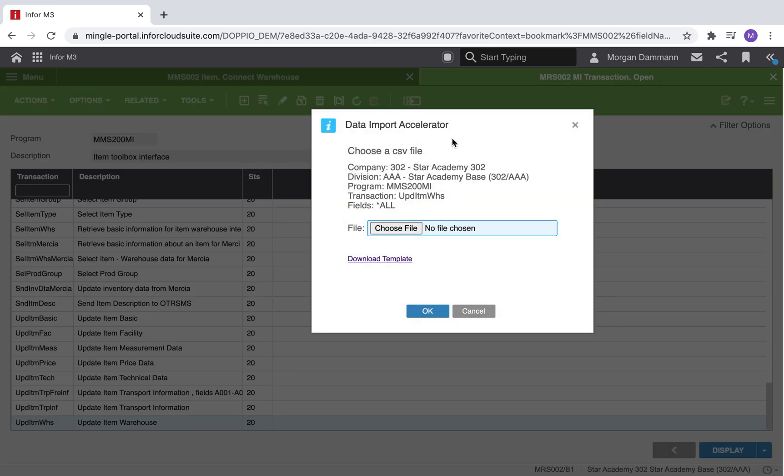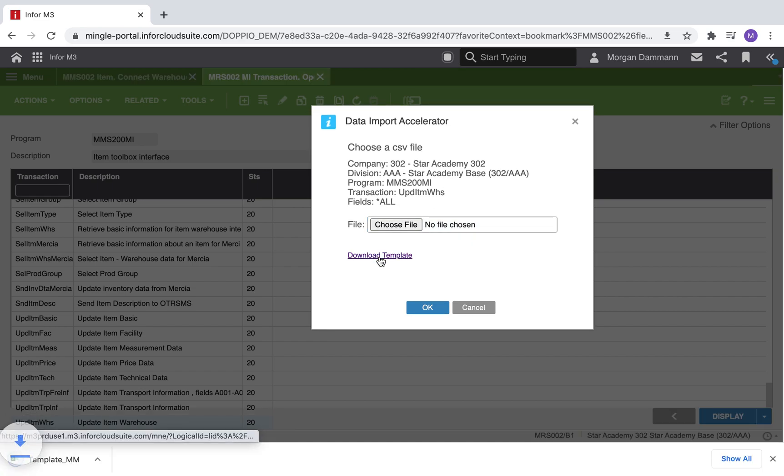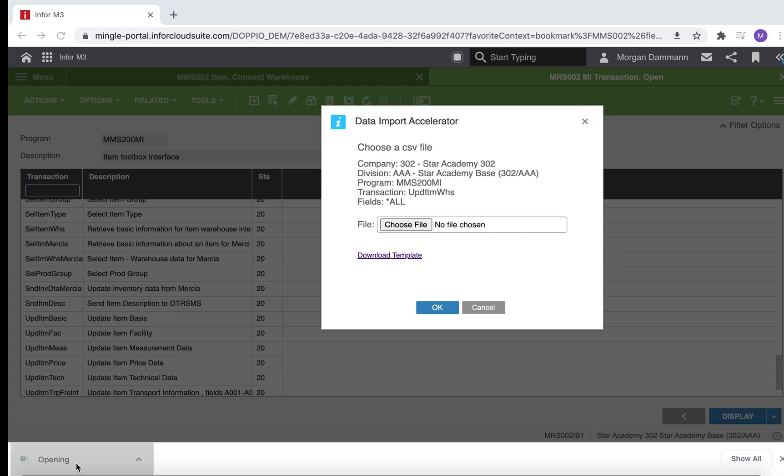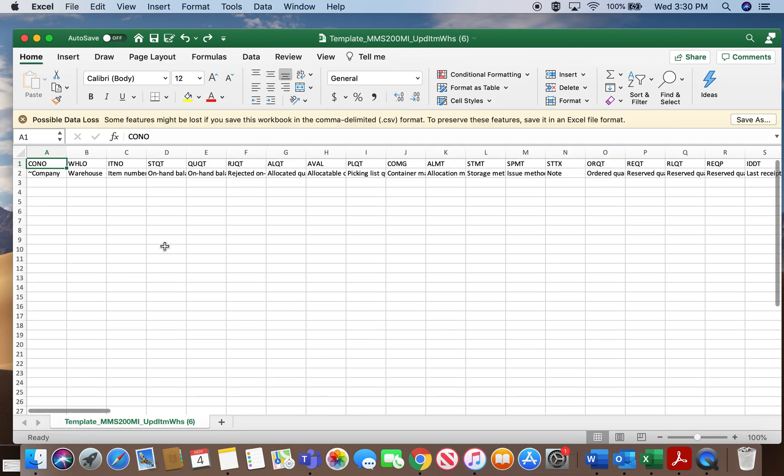Once that is selected, we can click the load data button. When the window pops up, prompting us to choose a file, there is also an option for download template.